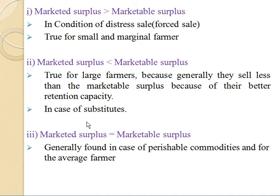Second condition: marketed surplus is less than marketable surplus. This occurs when the farmer retains some of the surplus produce, or in cases where the farmer substitutes one crop for another — either for farming, family consumption, or feeding livestock. In that case marketed surplus is less than marketable surplus. This is true for large farmers, because of their better retention capacity and when they substitute a crop either for family consumption or for feeding of livestock.